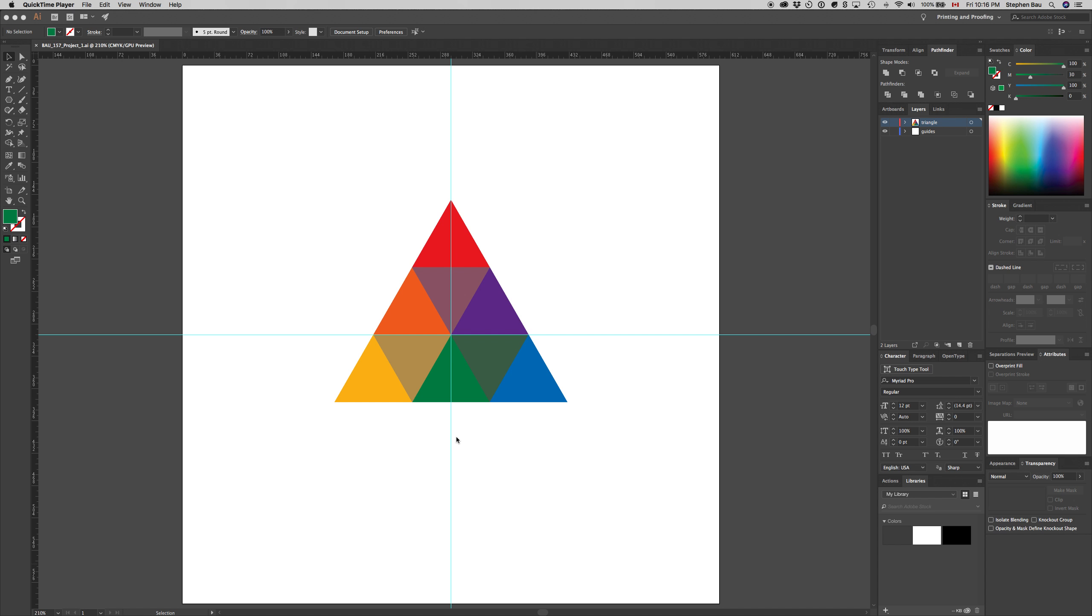Now that we have artboard 1 completed, we can move on to artboard 2. This time we're going to be recreating Johannes Itten's color star and four color process.